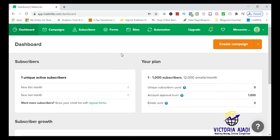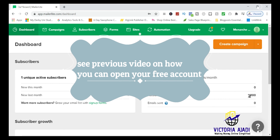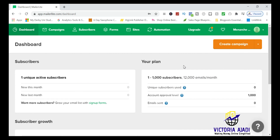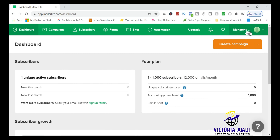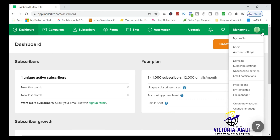Once you log in to your MailerLite account, this is what your dashboard looks like. My account approval level for this new account is 1,000 — that's because I have a website linked to it. If you open with a social media account they might give you 500, but the main thing is to get started with email marketing. Up here you can see campaigns, subscribers, forms, sites, automations, and upgrade.